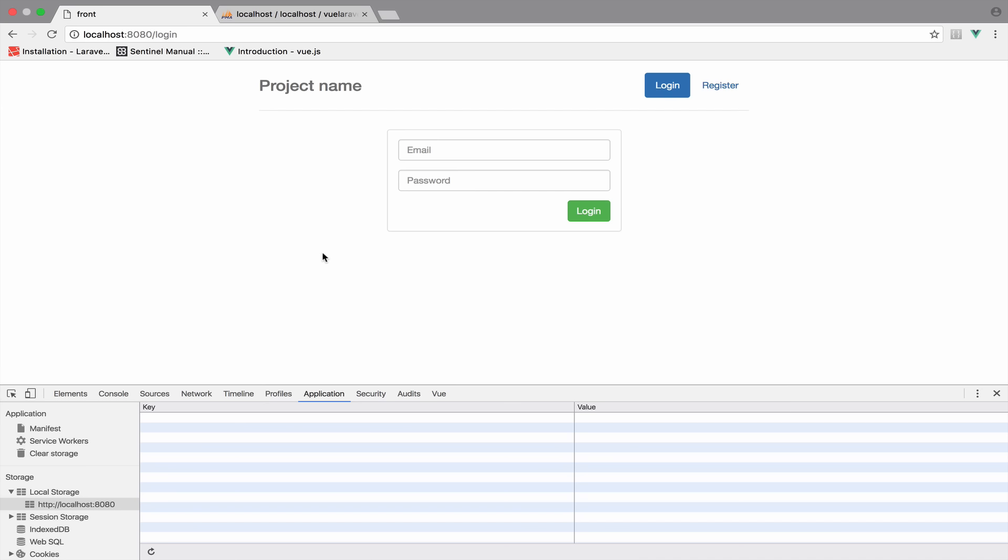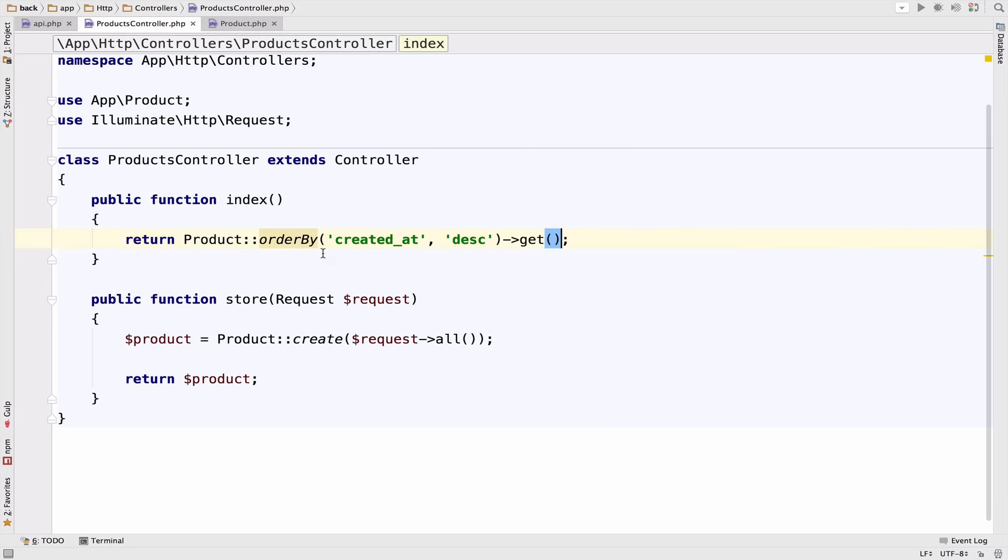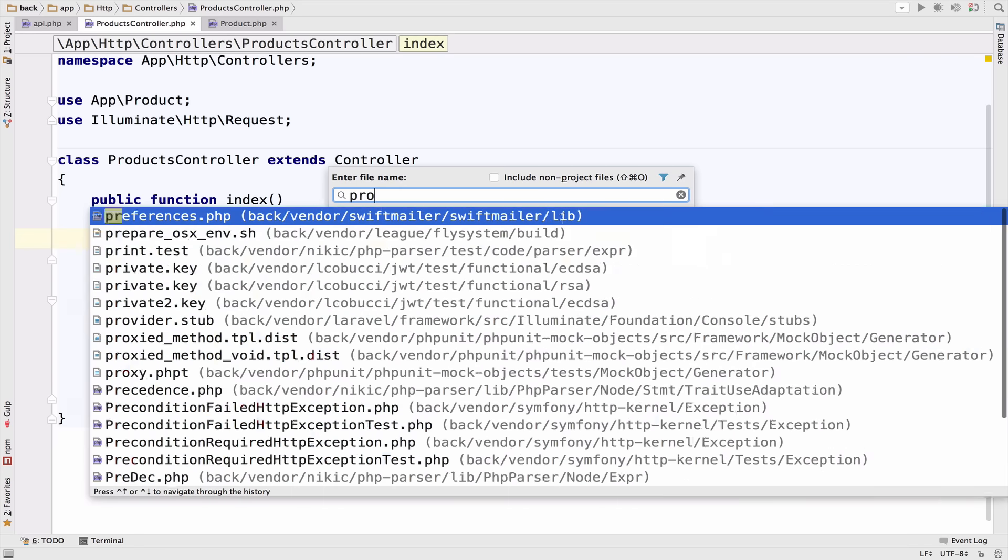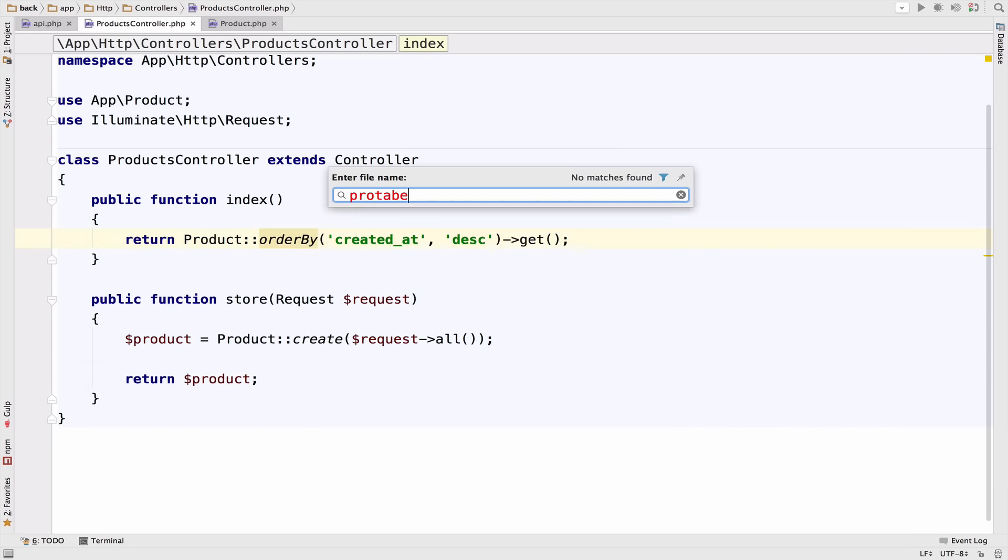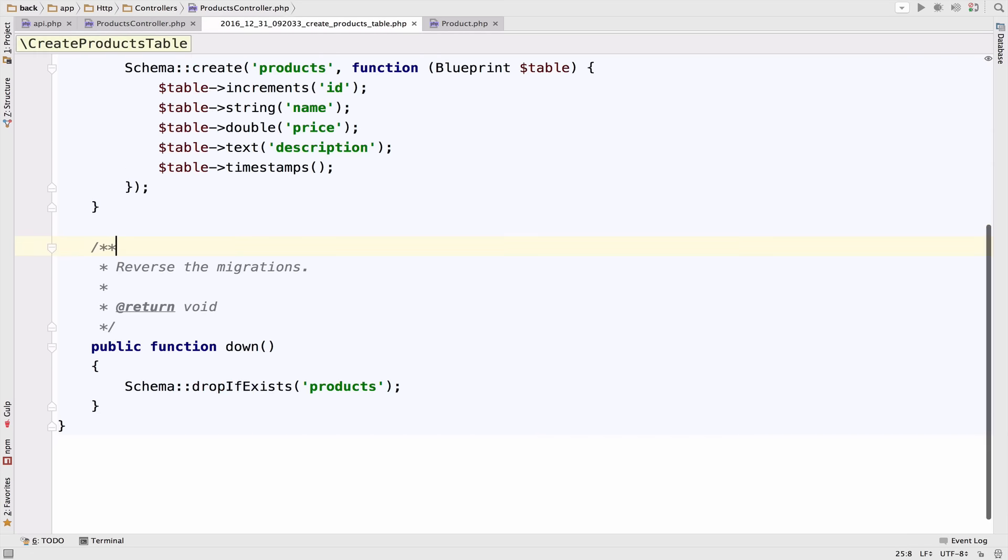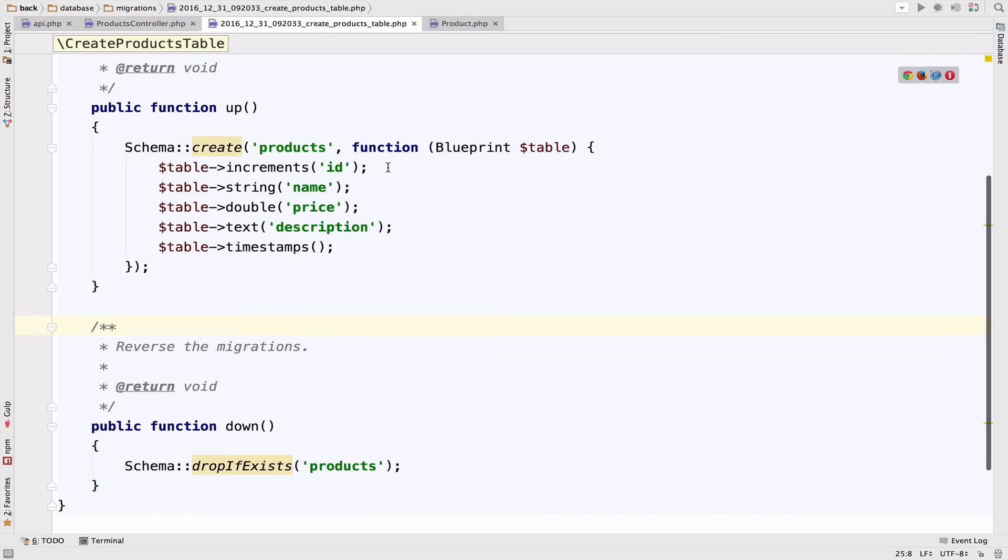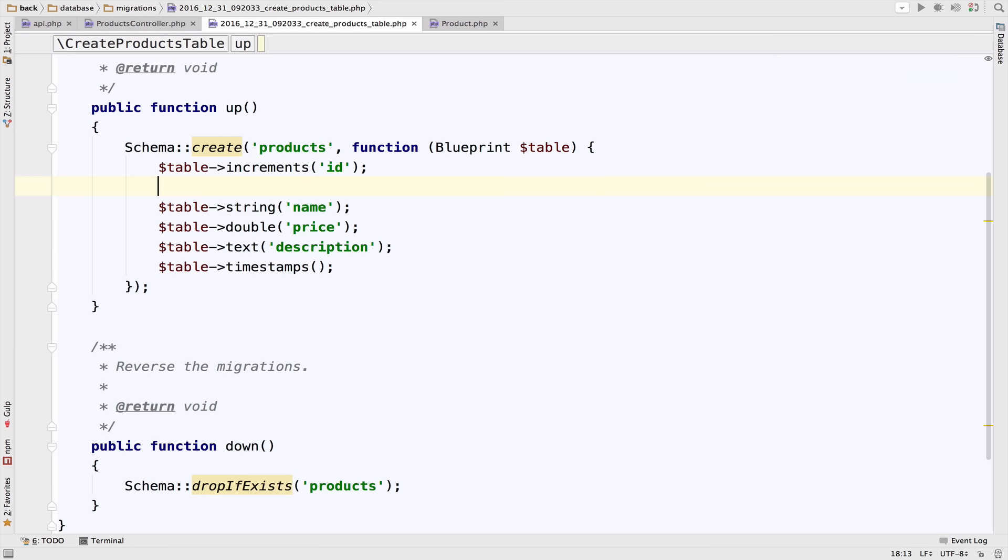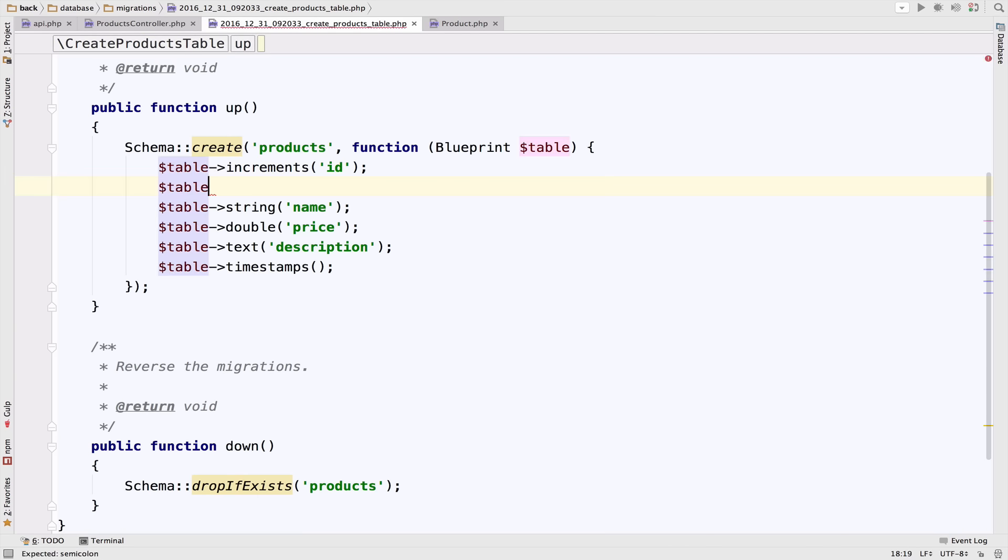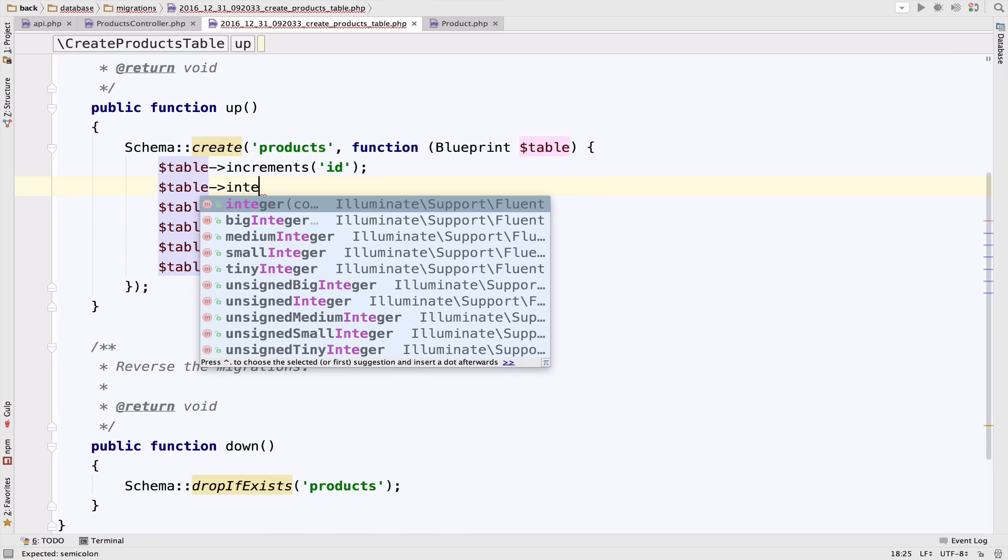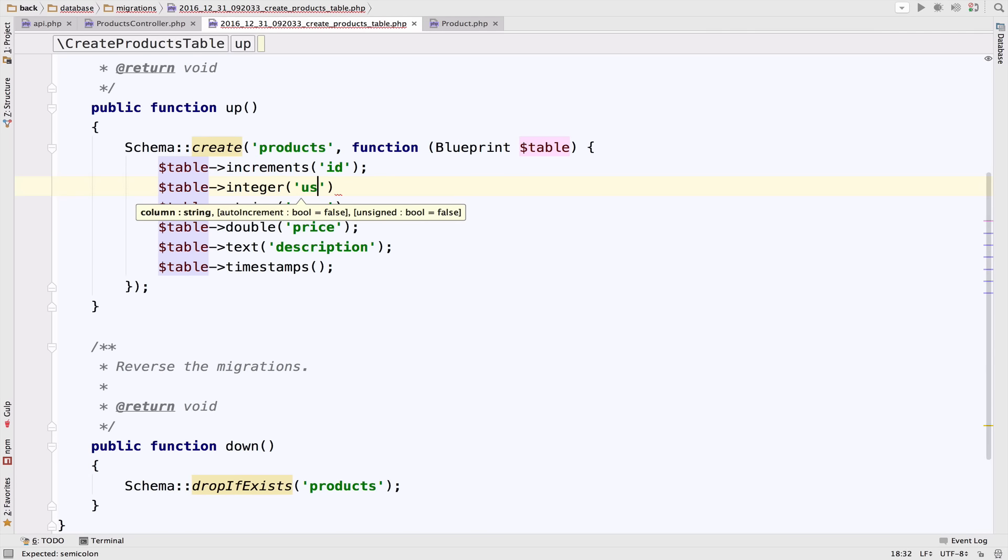I will start by changing the products table a bit. For now we do not have available the owner of the product. So let me open the products table. I will use a foreign key that will point to the users table. So table integer user_id.